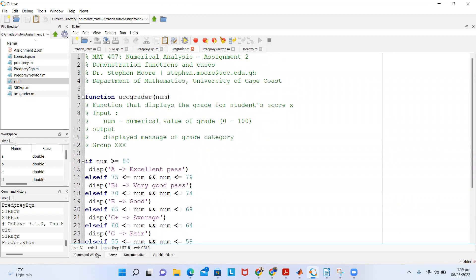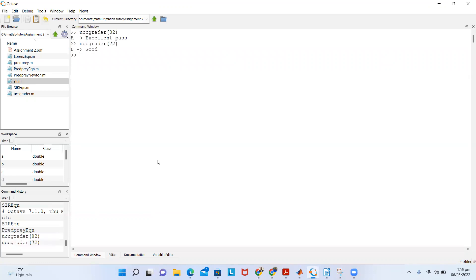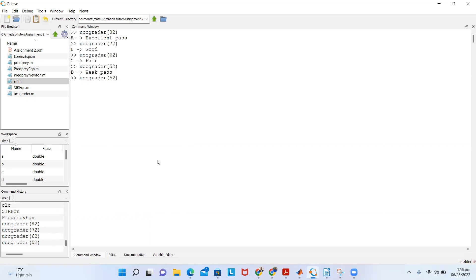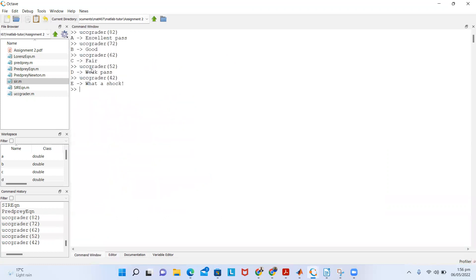We can test this in the command window. Calling UCC_grader(82) gives 'Excellent Pass'. UCC_grader(72) gives 'Good'. UCC_grader(62) gives 'Fair'. UCC_grader(52) gives 'Weak Pass'. UCC_grader(42) gives 'What a shock' — demonstrating the fail condition. The UCC grader is working perfectly. Thank you very much, and I'll give the next exercises later.